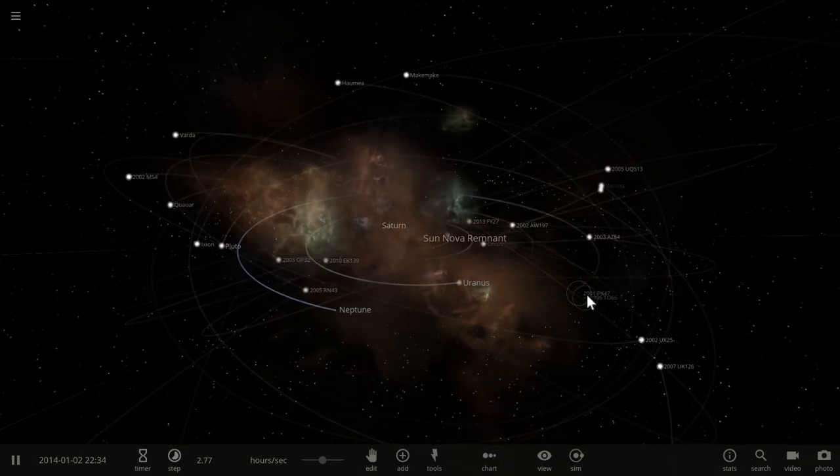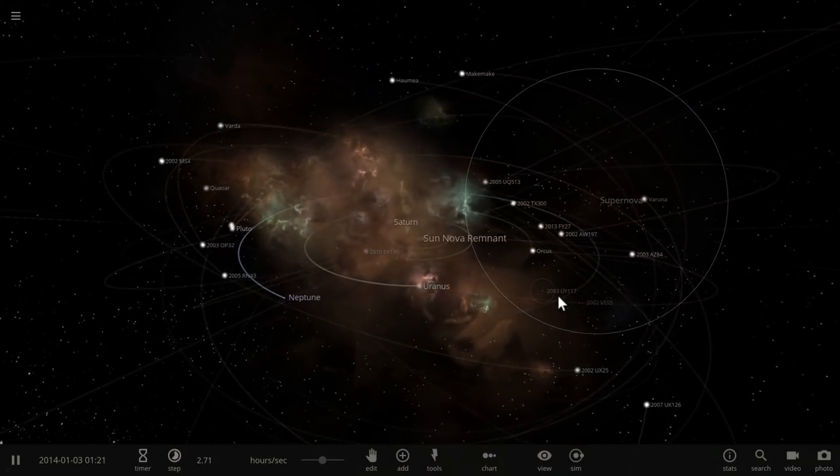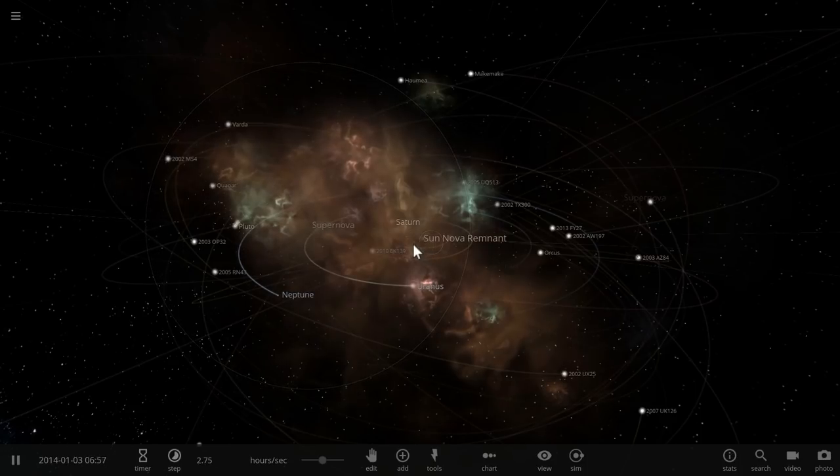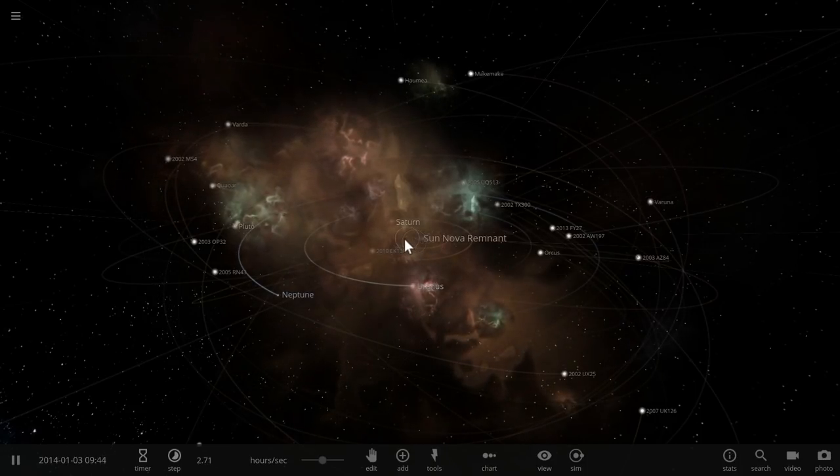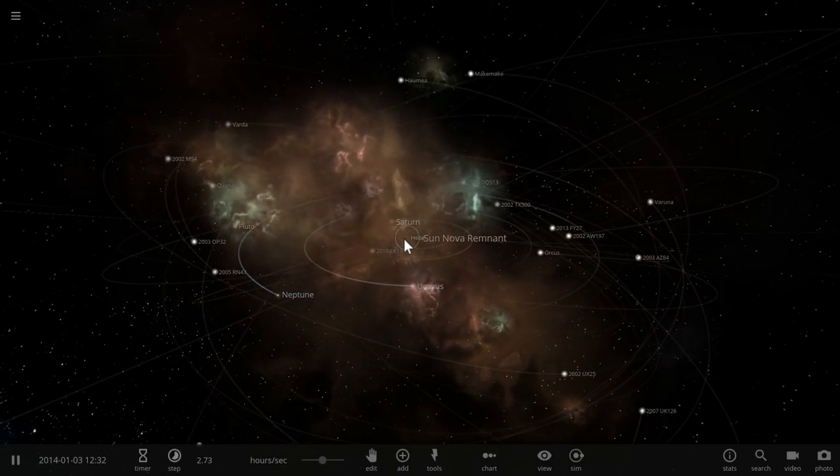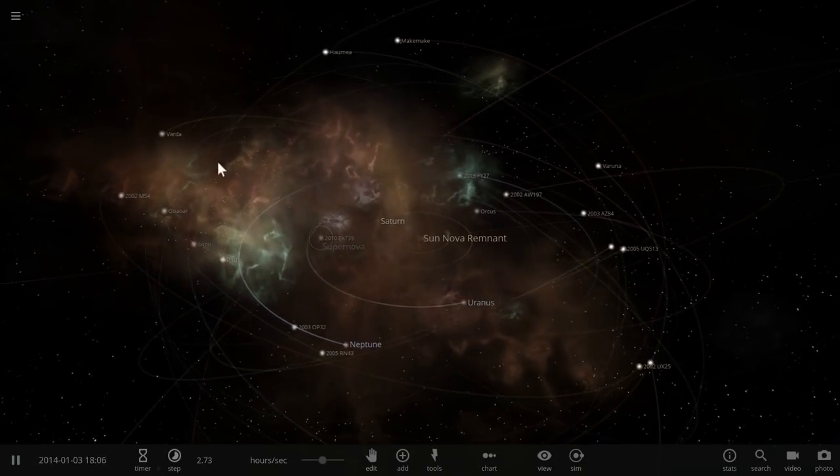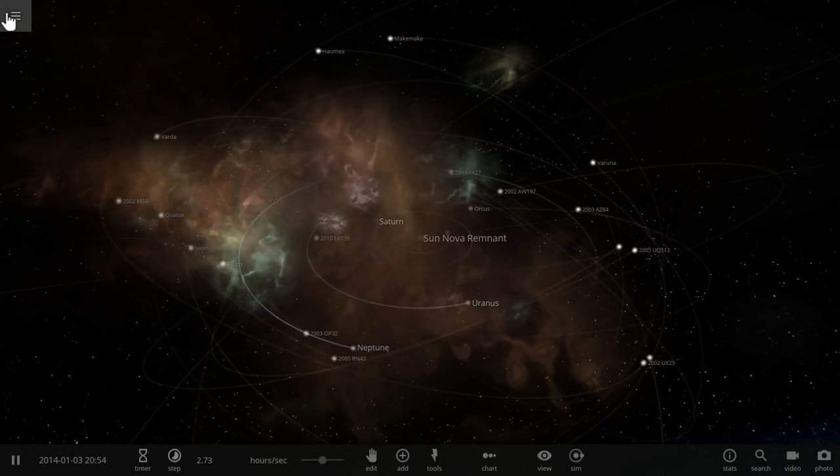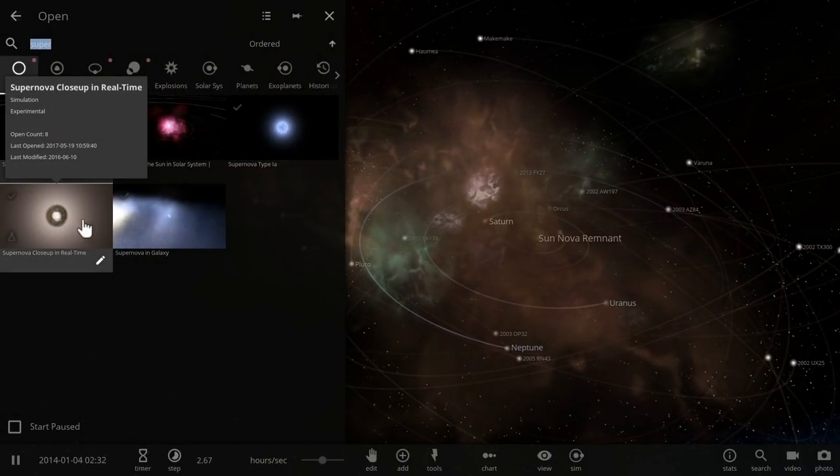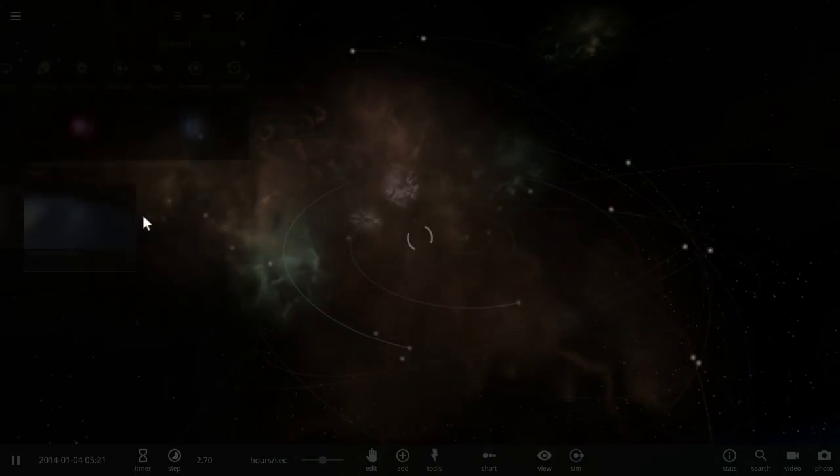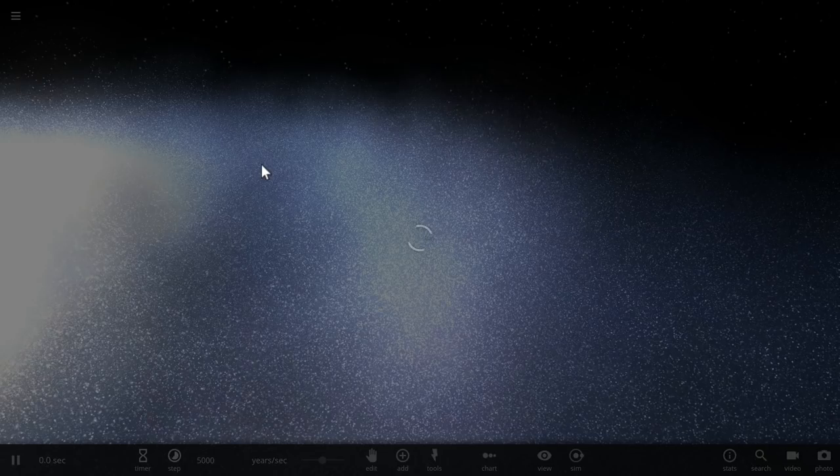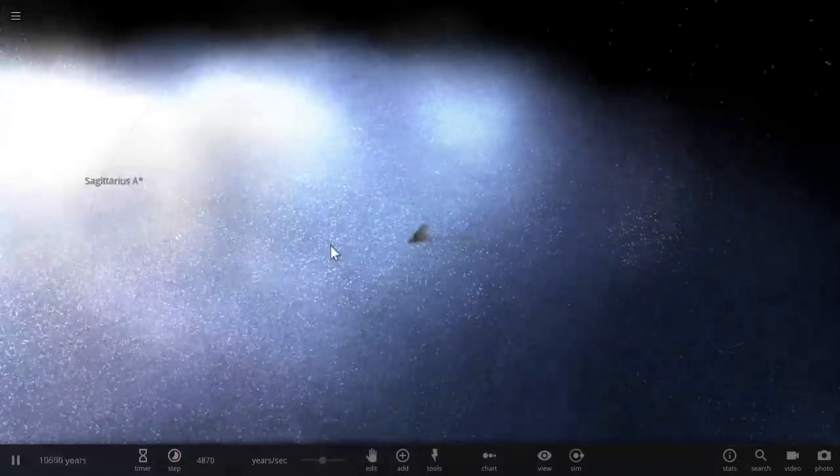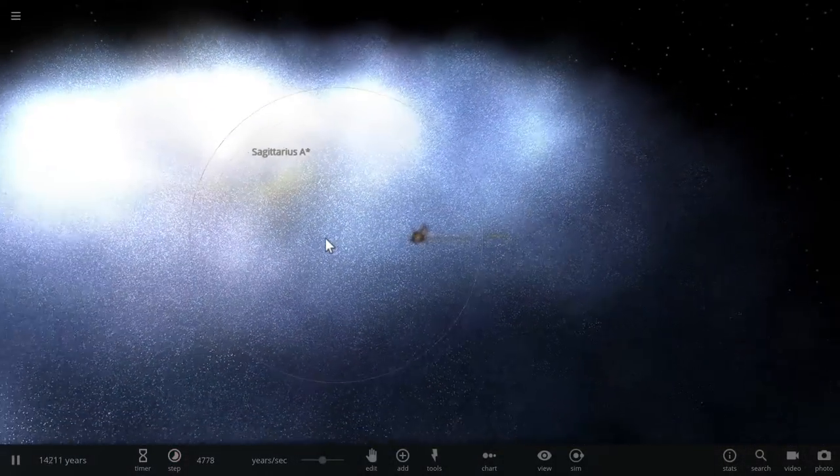So the sun just went supernova and destroyed the entire solar system. This will very likely never happen because our sun is not massive enough to create a supernova, but nevertheless there's quite a lot of supernova in the Universe Sandbox that you can create using a variety of tools.